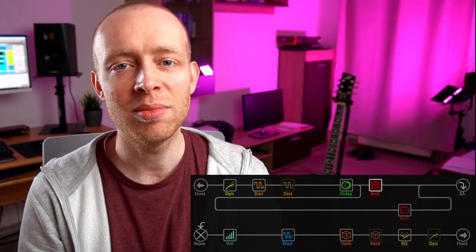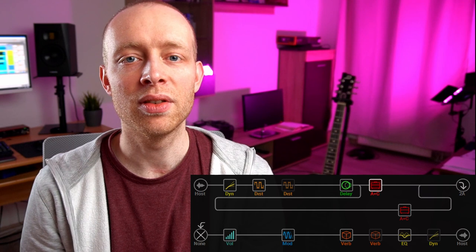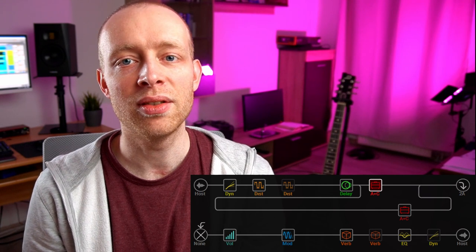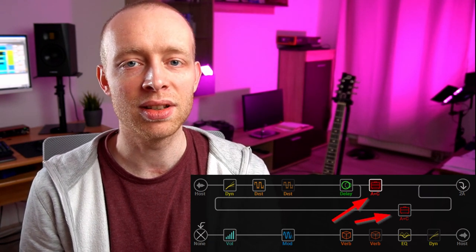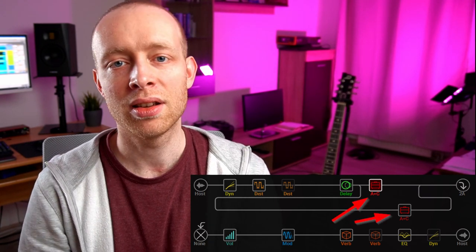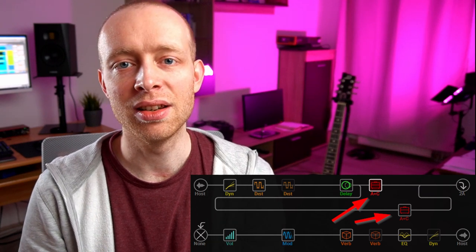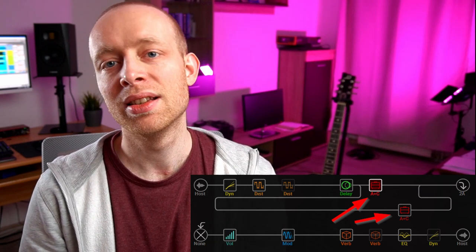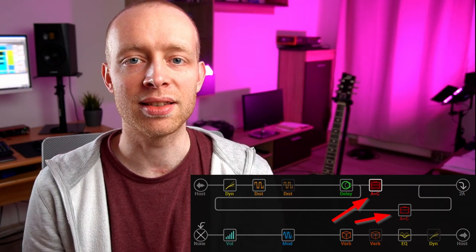So that means if you're using two amps with a drastically different characteristic, or at least a different enough characteristic, they will sound significantly different on both sides.